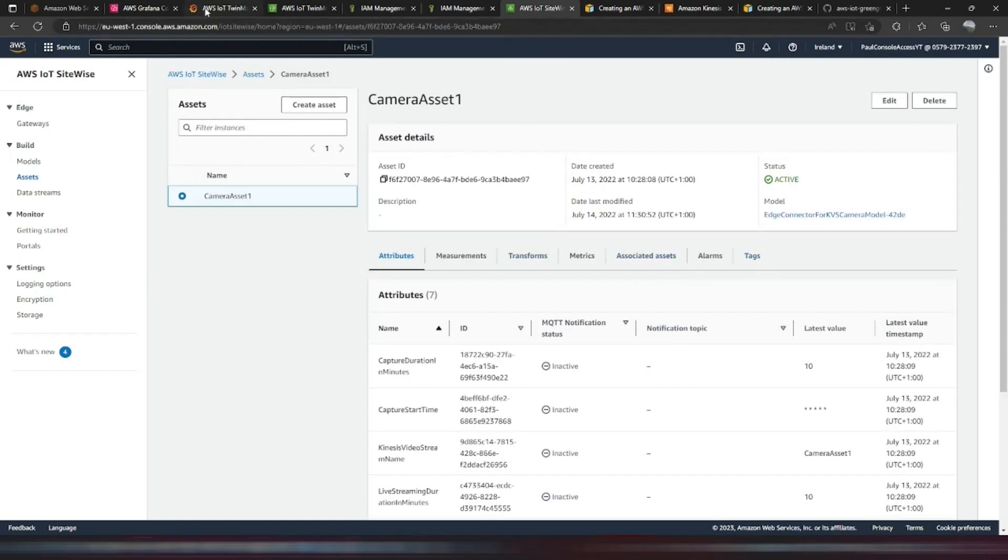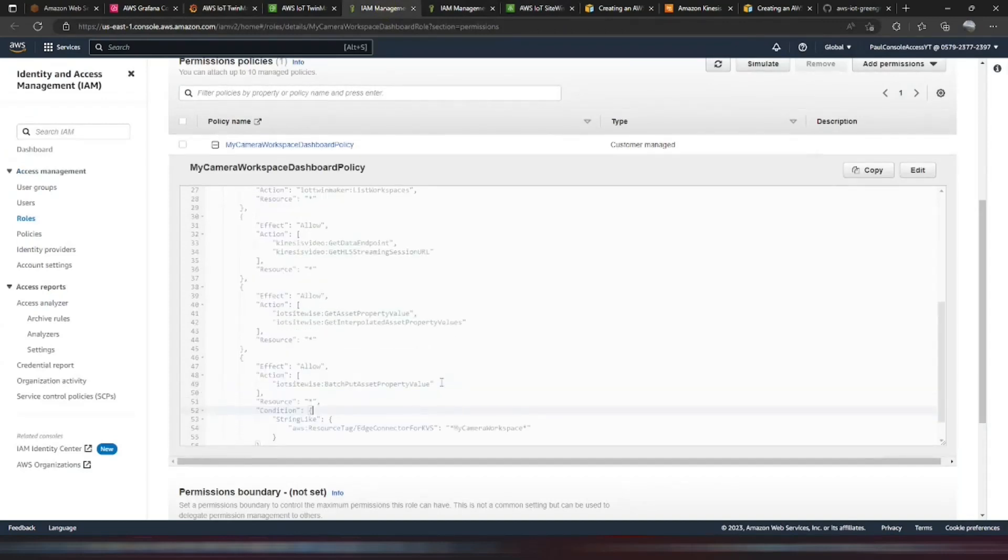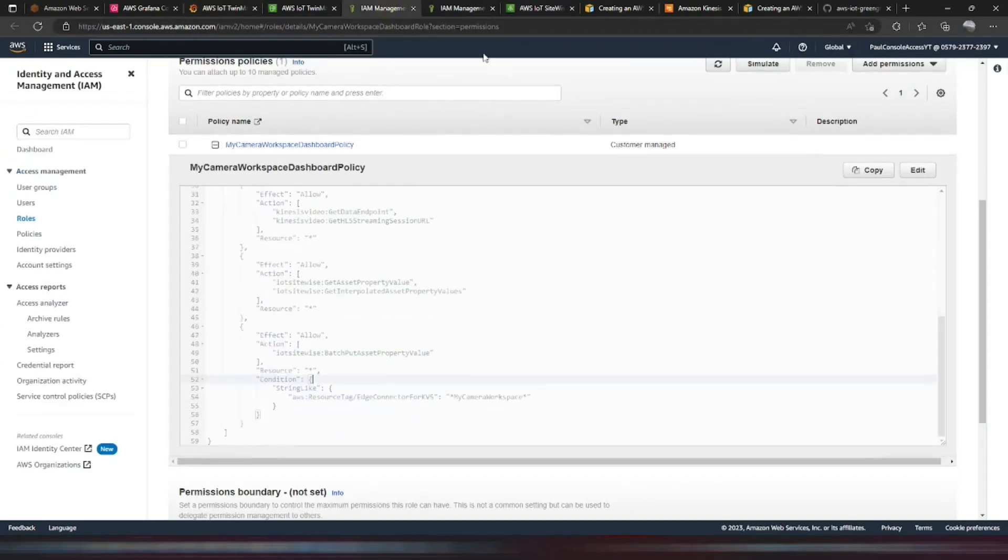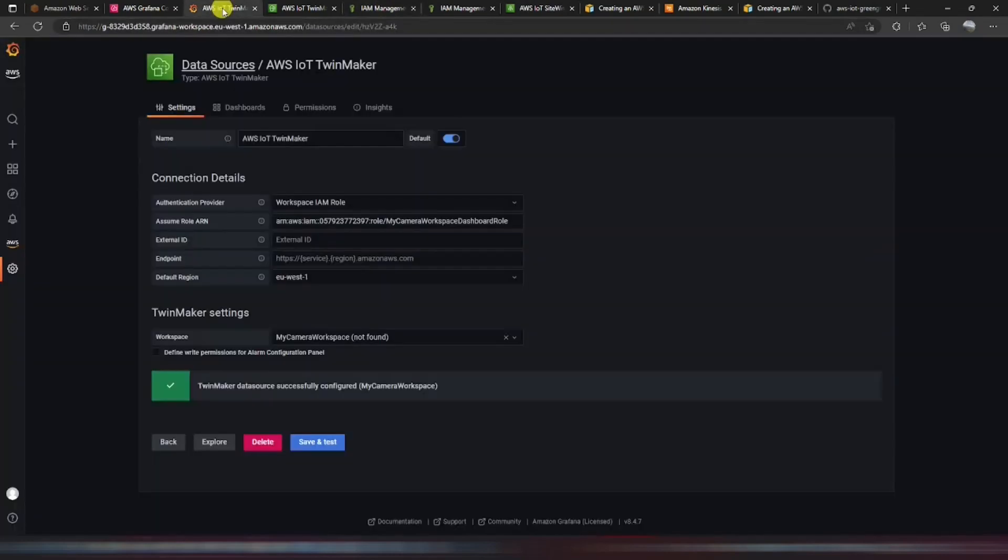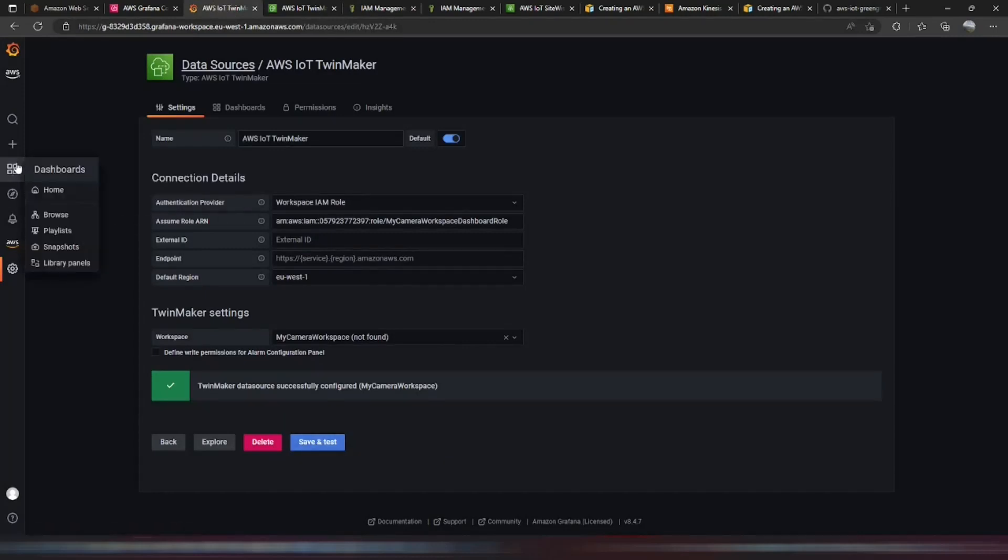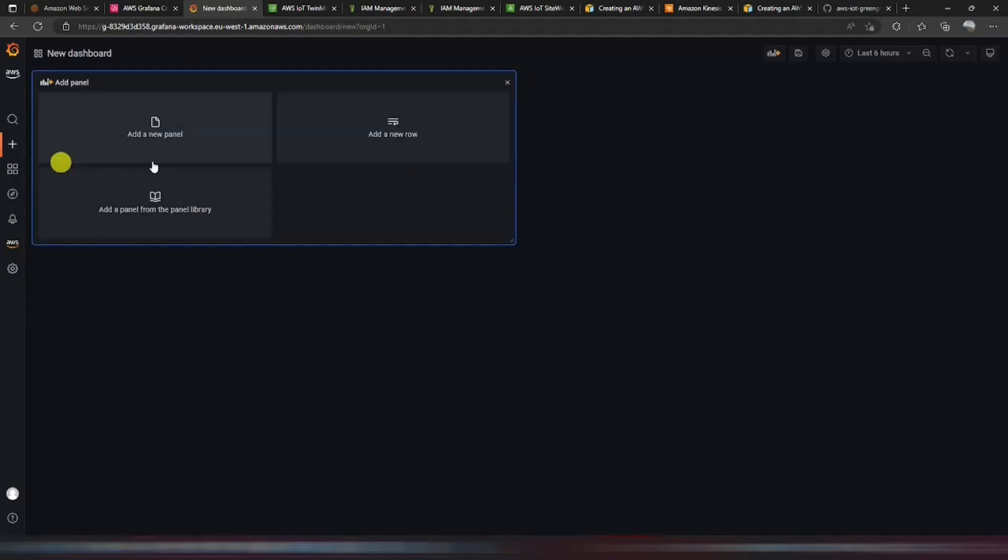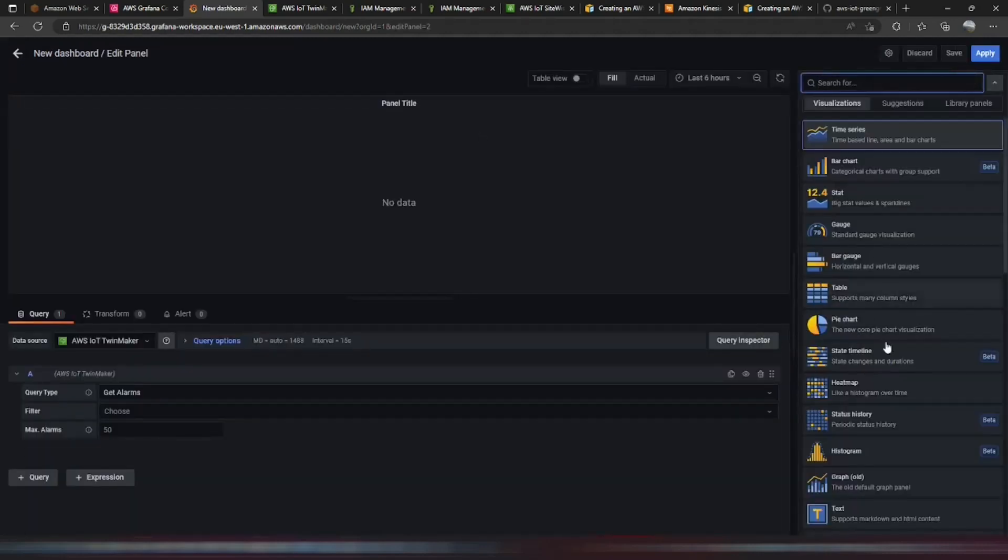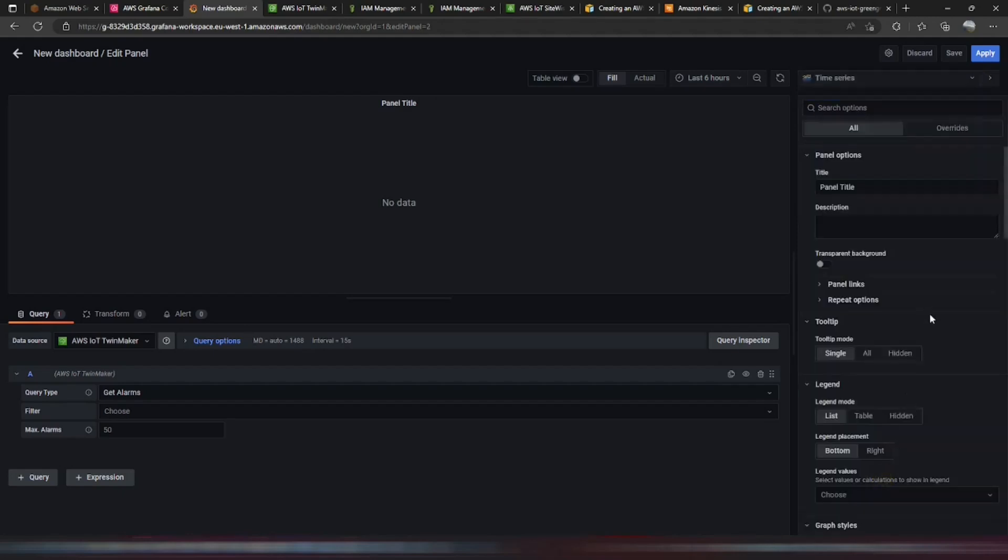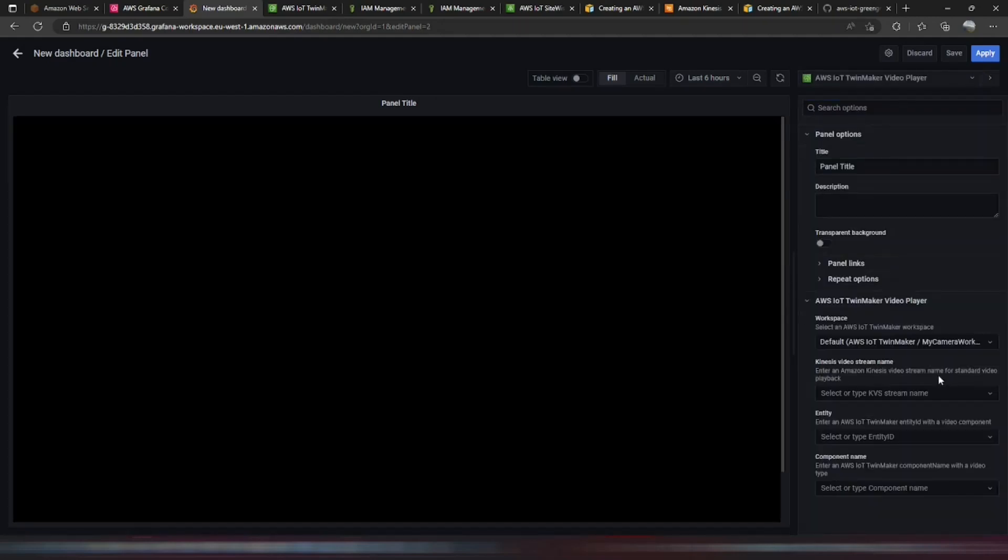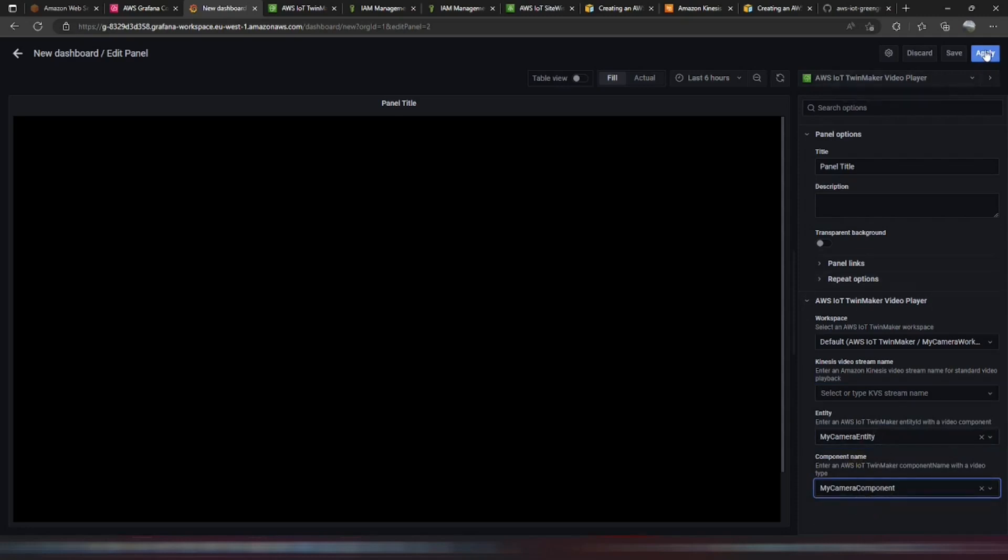So if we switch back now to that IAM policy. There's no other dependencies in that one. So we can go back to the Grafana dashboard. And the next step is to create a new dashboard. Here we can add a new panel. Of the type KVS video player. And we can find my camera entity. My camera component. And apply.